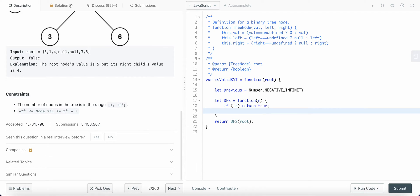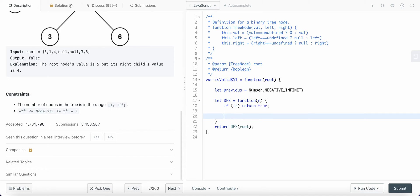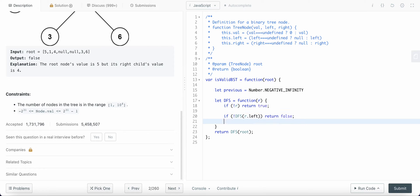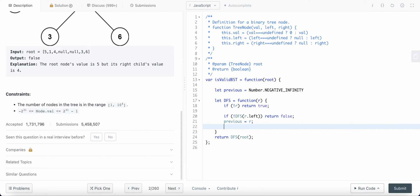If root is null, return true — we've reached the end of a branch. Otherwise, call DFS on the left child; if that returns false, return false. Then set previous equal to the current root value. Then call DFS on the right child; if that returns false, return false. Otherwise return true.